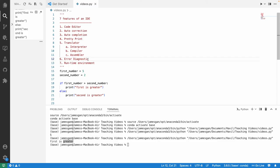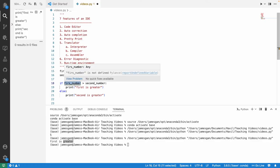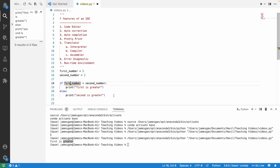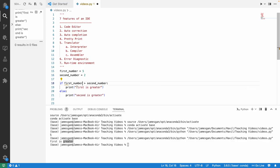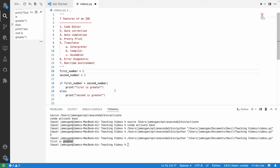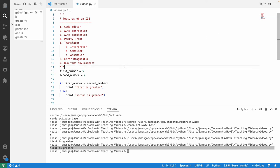The next feature is error diagnostics. If you deliberately remove a character, the IDE will notify you — for example, 'FIRST_number is not defined.' When your code has thousands or millions of lines, you need to know where it goes wrong quickly, and this is how an IDE helps you debug your program. Last but not least, an IDE also provides a runtime environment — an environment in which you can run your code and produce an outcome. Those are the seven features of an IDE.